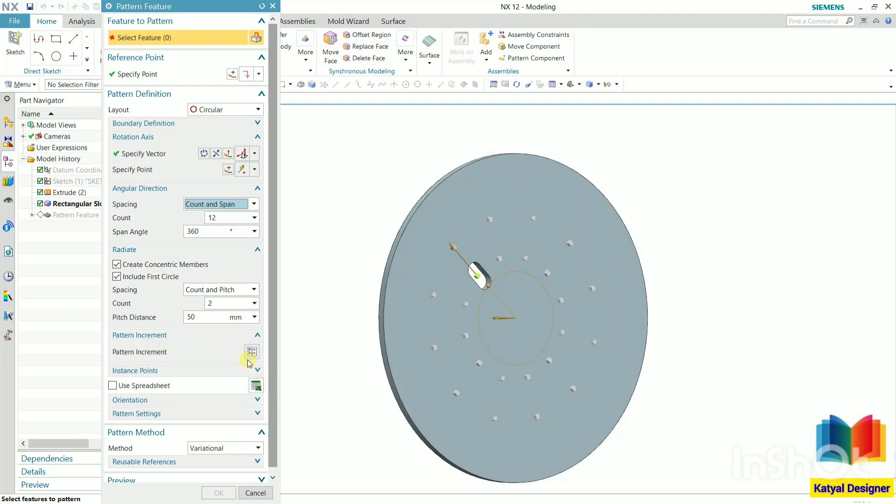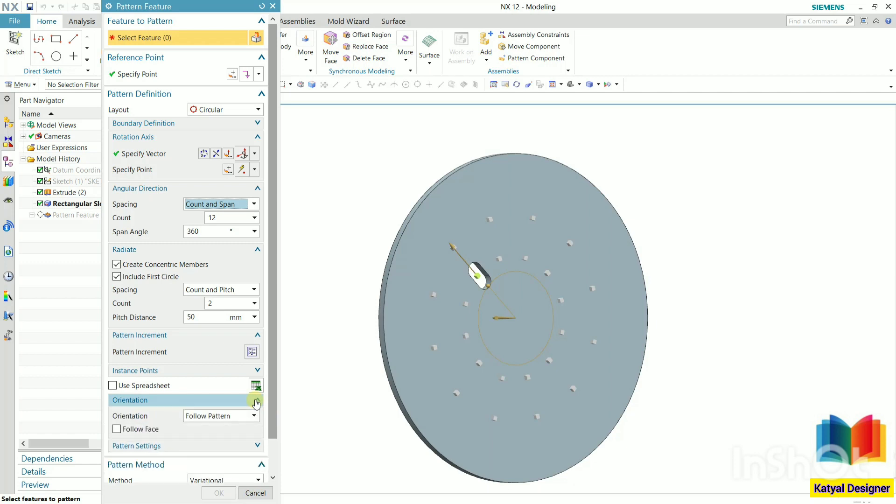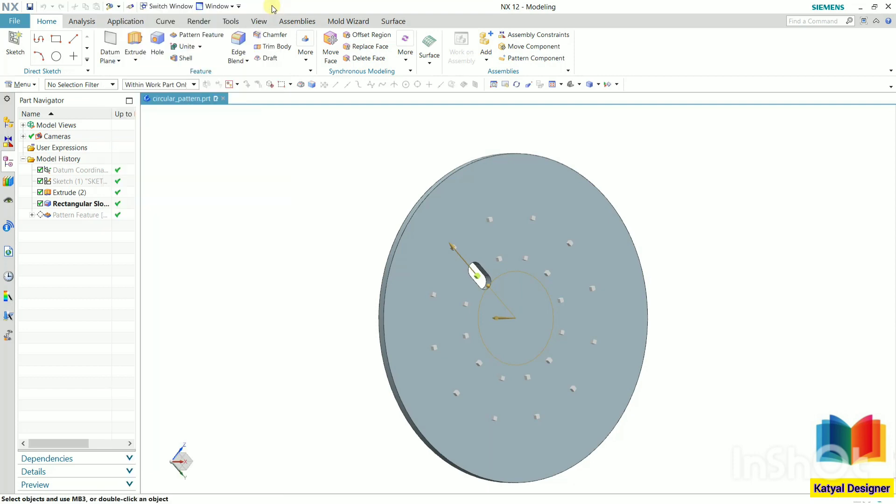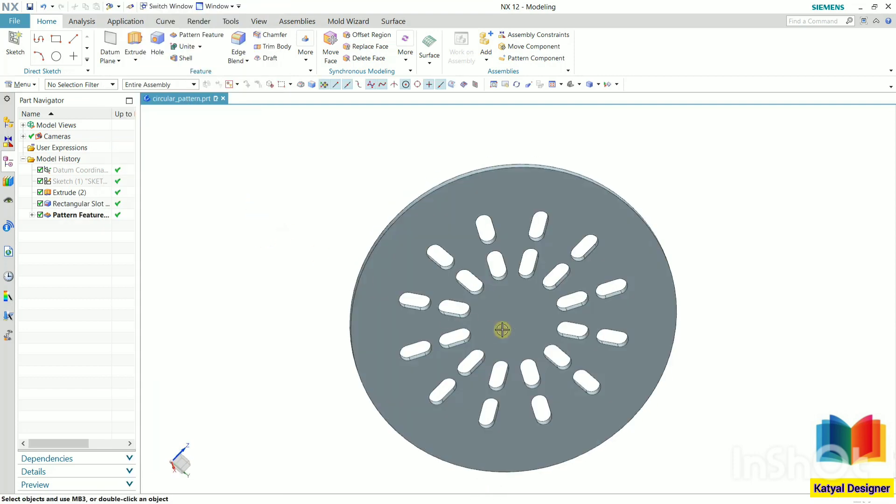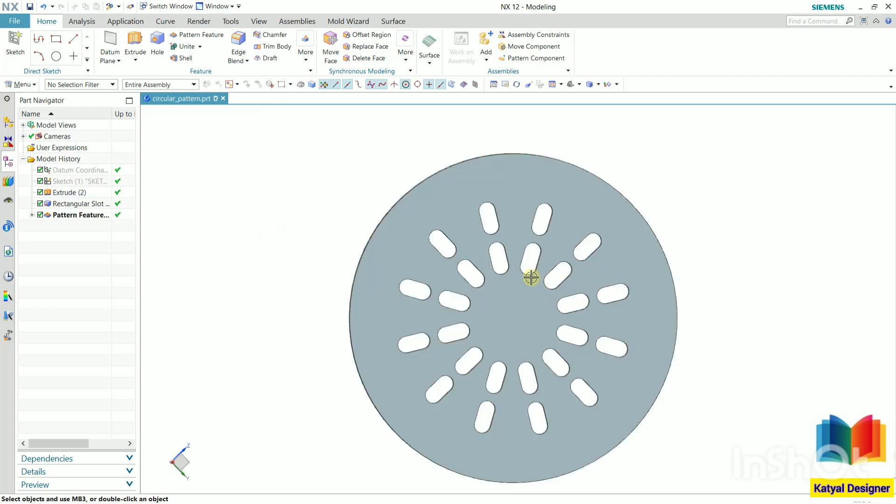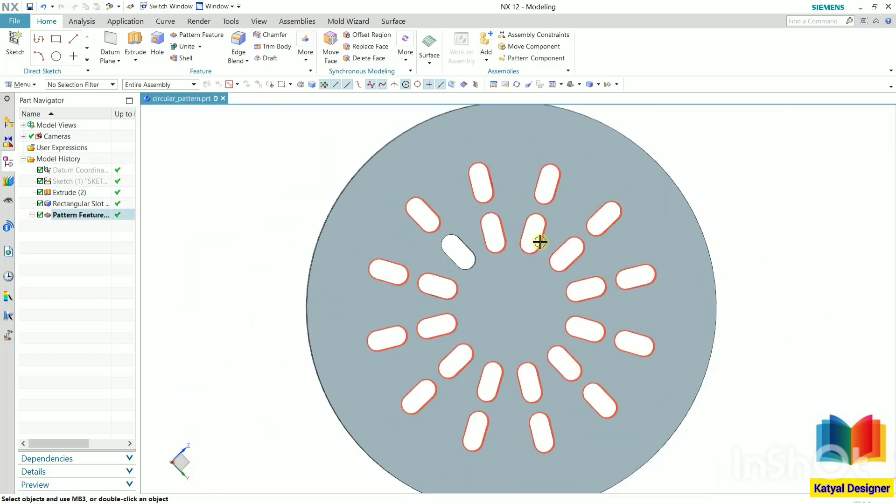One more thing we can see is the orientation. Let's open this option of orientation. Click on this arrow. Now we have follow pattern and then same as input. By default it is selected as follow pattern. Let's cancel this. And here we can see the orientation of patterns. The pattern has been rotated with respect to the orientation. Now let's change this option.